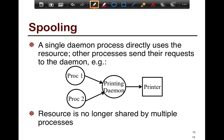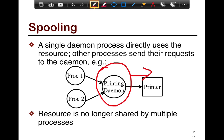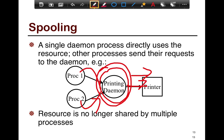Spooling is a technique where you don't give control of a resource to both processes or the printer separately, but instead have a single daemon process that directly uses the resource. There's only one thread or point of control of the resource itself. That daemon directly interfaces with the actual resource, while other processes interact with the daemon — they enqueue their work, and it's the daemon that actually does the job. In such cases, there's only one process really using the resource, and hence the resource itself is no longer shared by multiple processes.